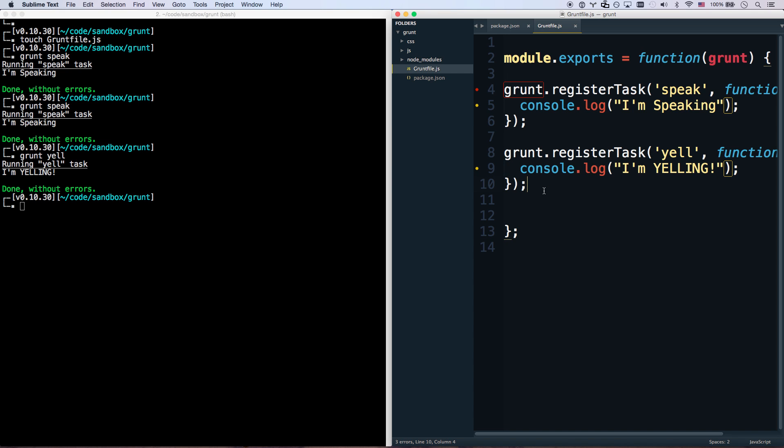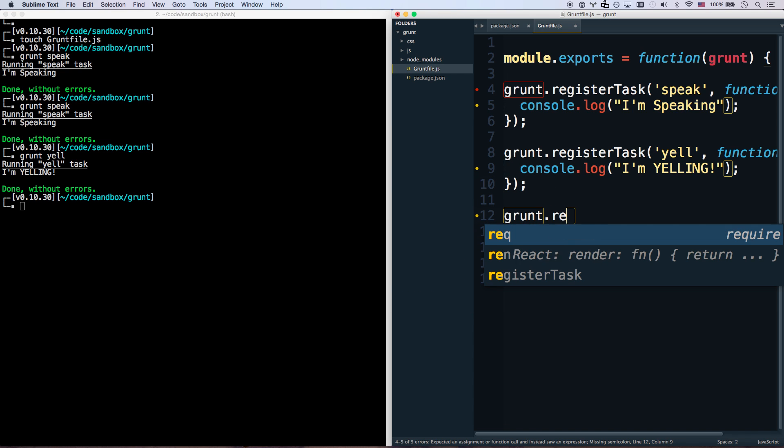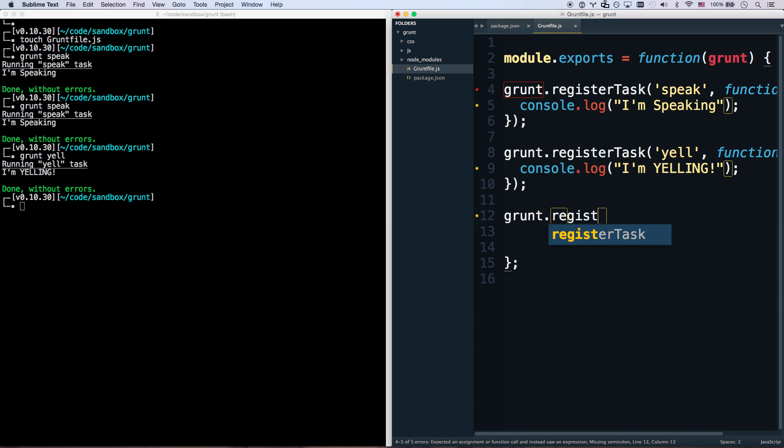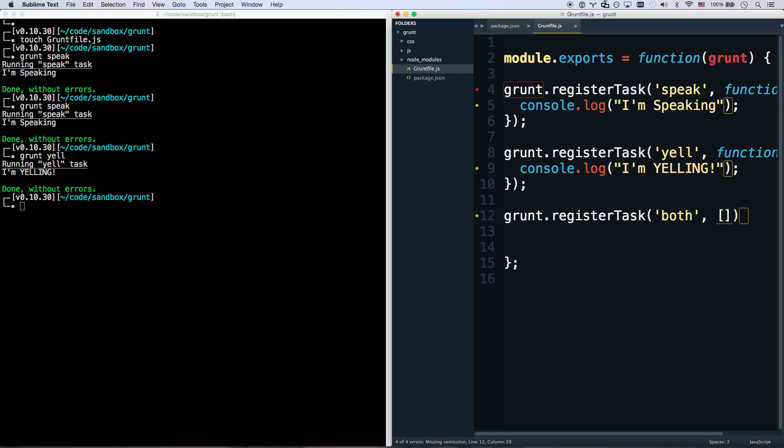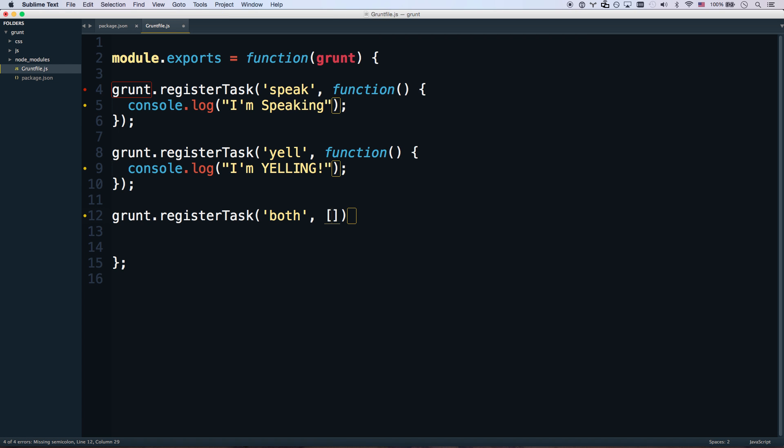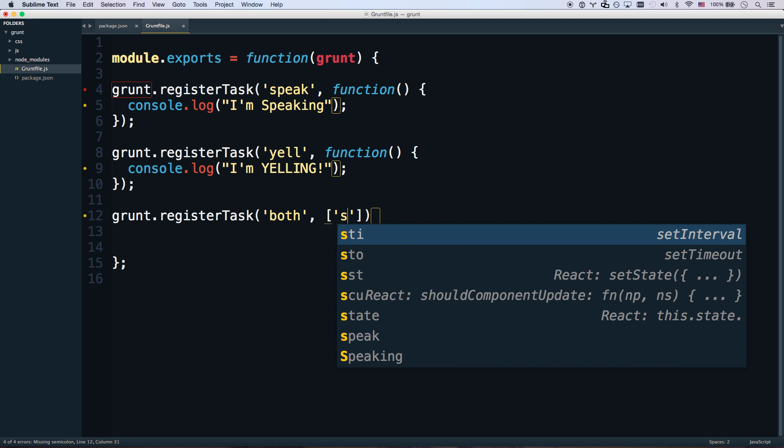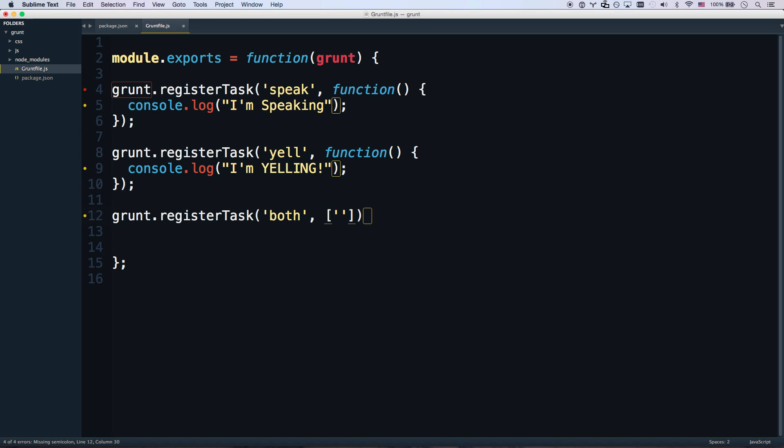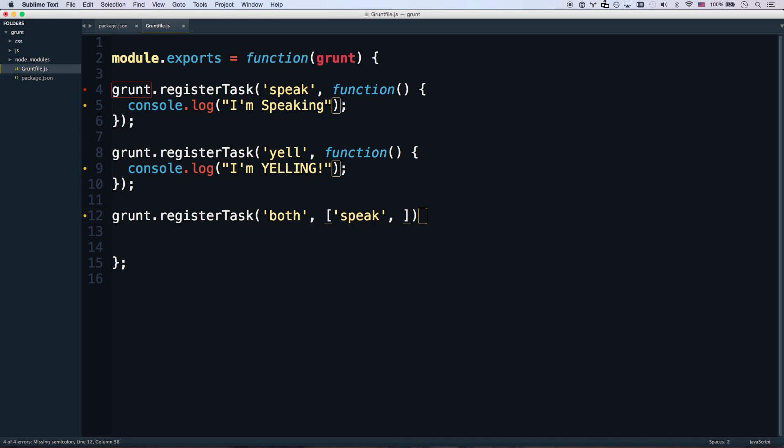One other thing that you can do is you can go grunt.registerTask both. And then I can give it an array. Let me go full screen again so you can see it. And this will run speak and yell. So the both tasks will do both. Let's verify that that works.